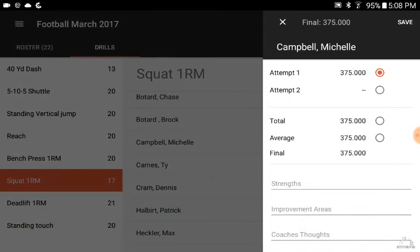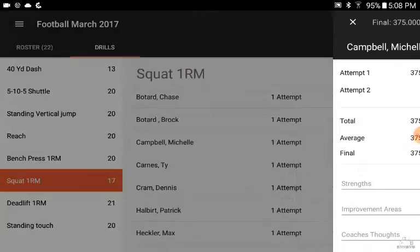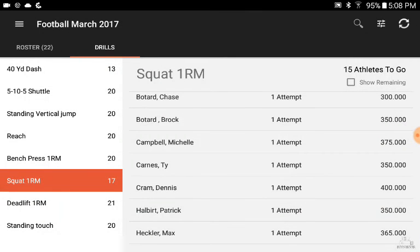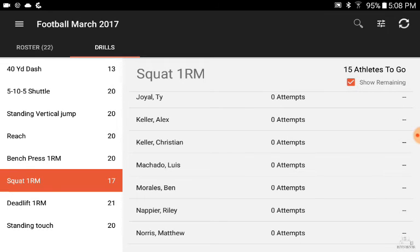If you're going to do a second attempt, you can just pull that up. If you want to narrow down to see who's left, you can do that as well just by showing the remaining. Again, a lot of great features built in.